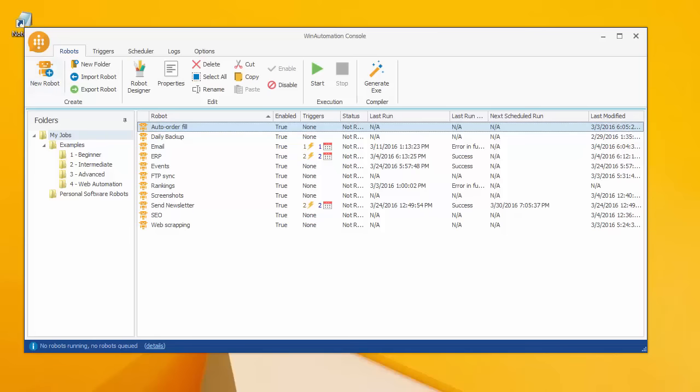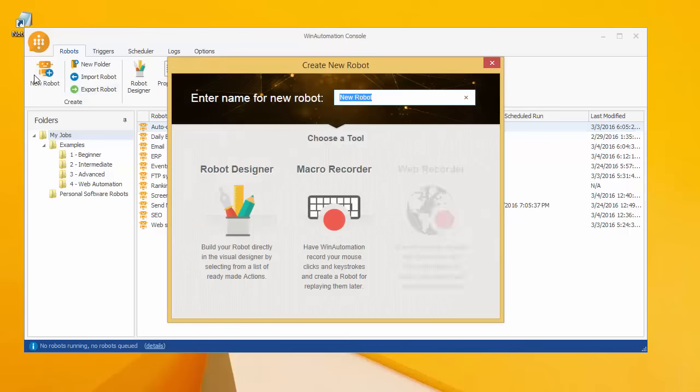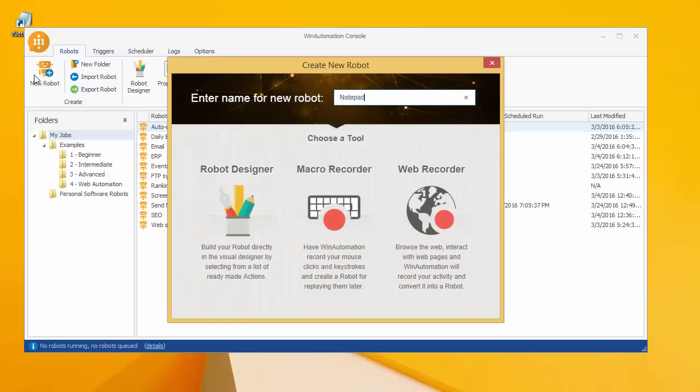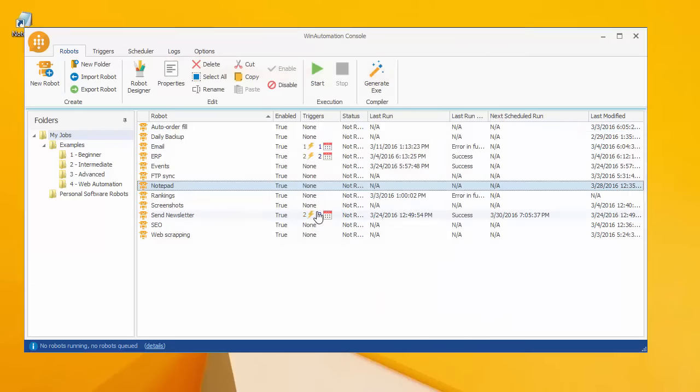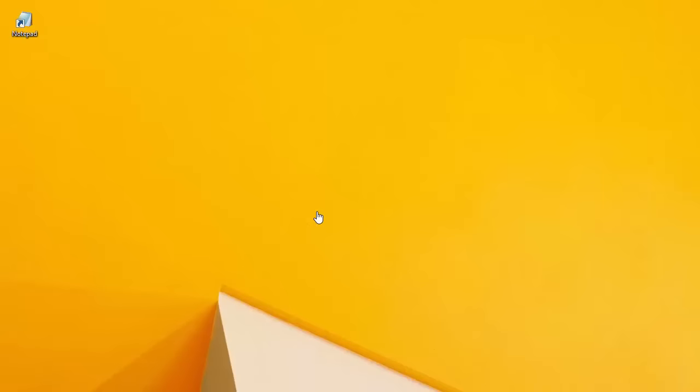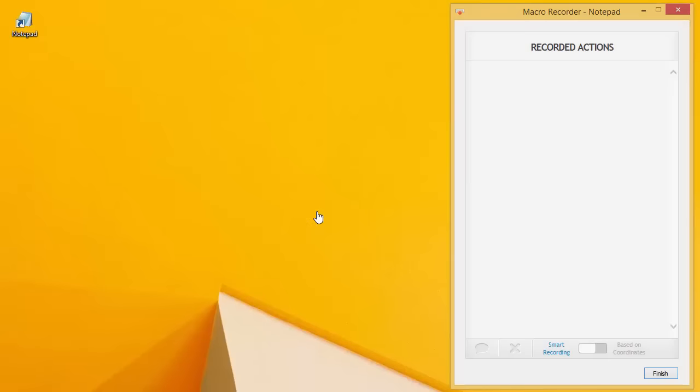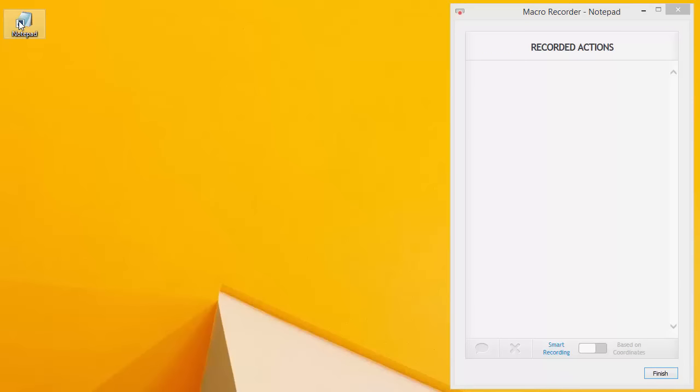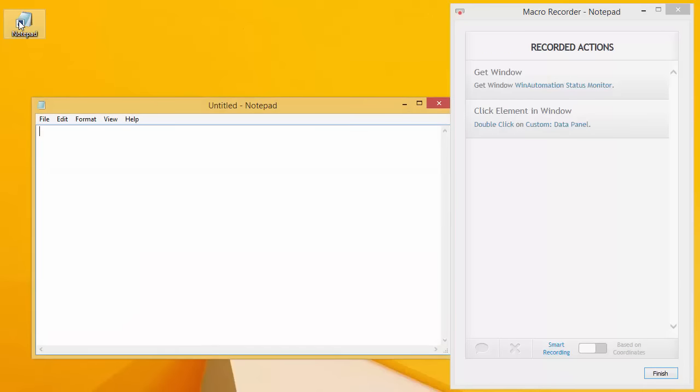Another option for building a software robot is Macro Recorder. Let's start over with a new robot to see how it works. Click here and select Macro Recorder. Now we only need to do the task once, and Win Automation will record and convert what you're doing on screen into actions.